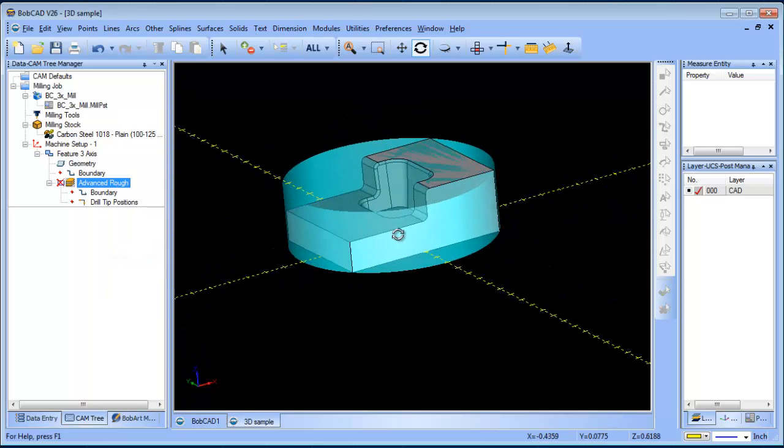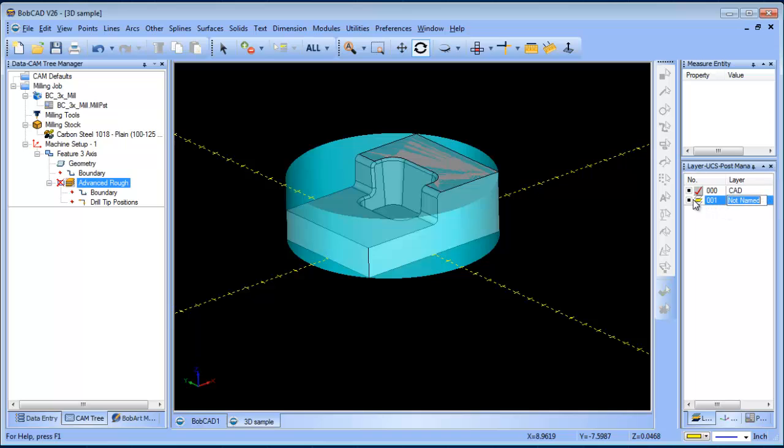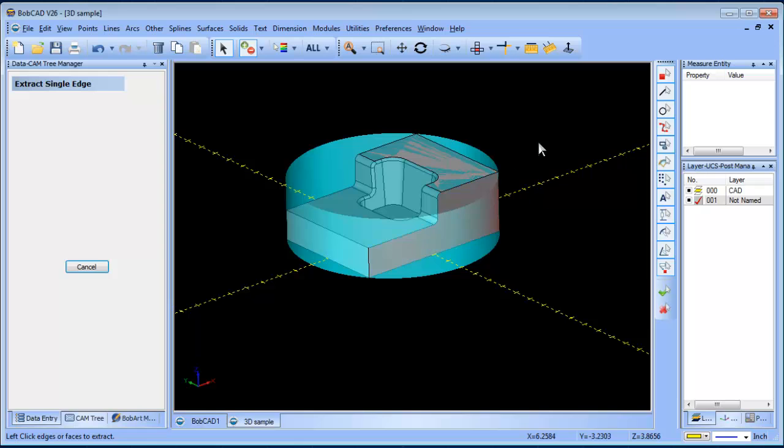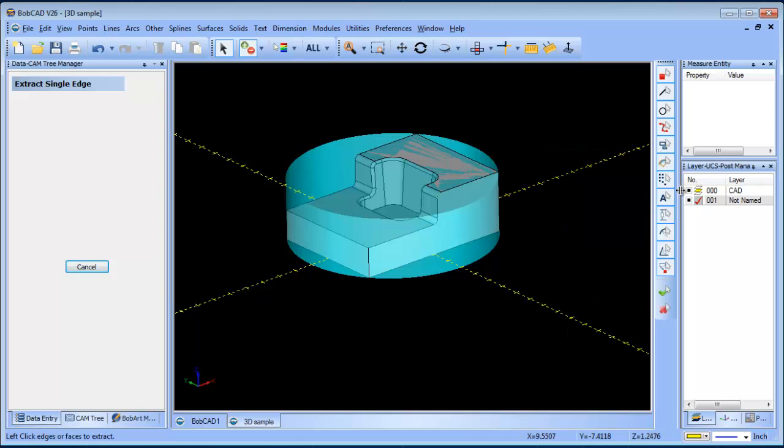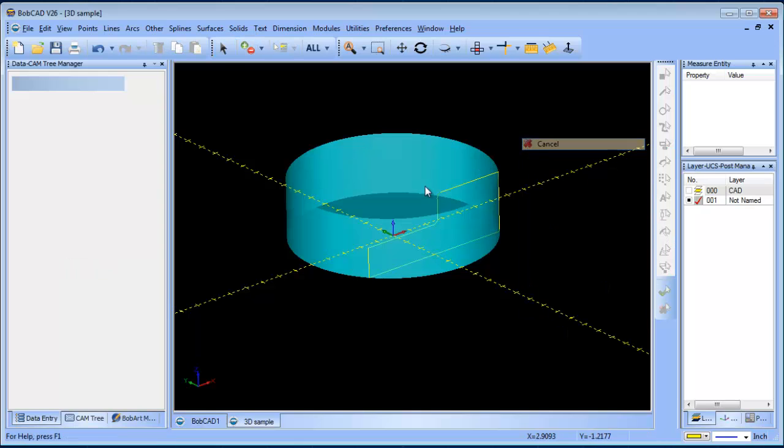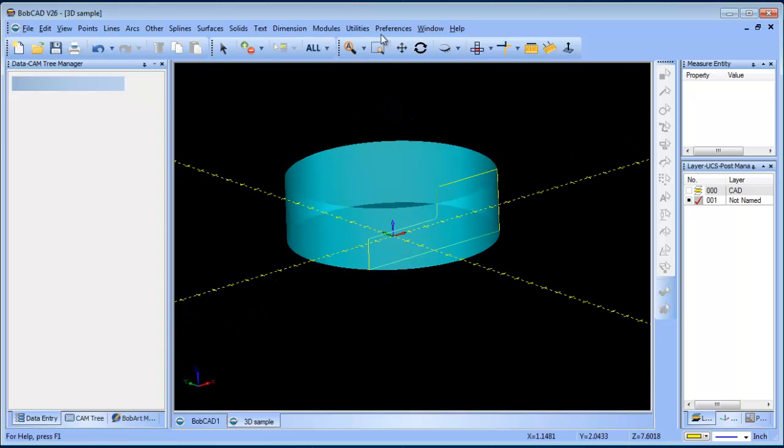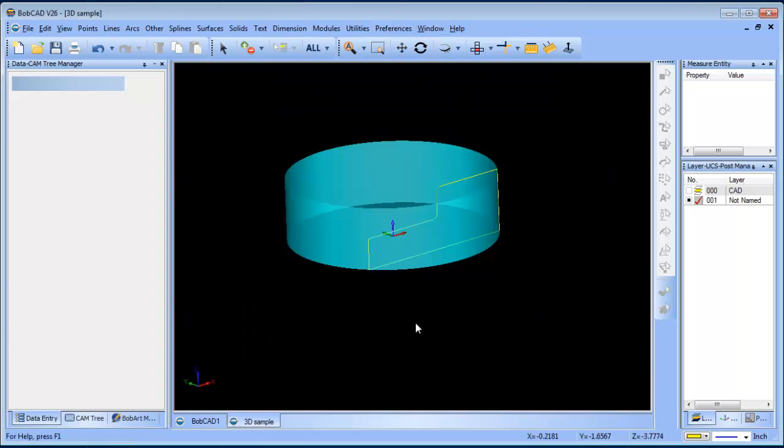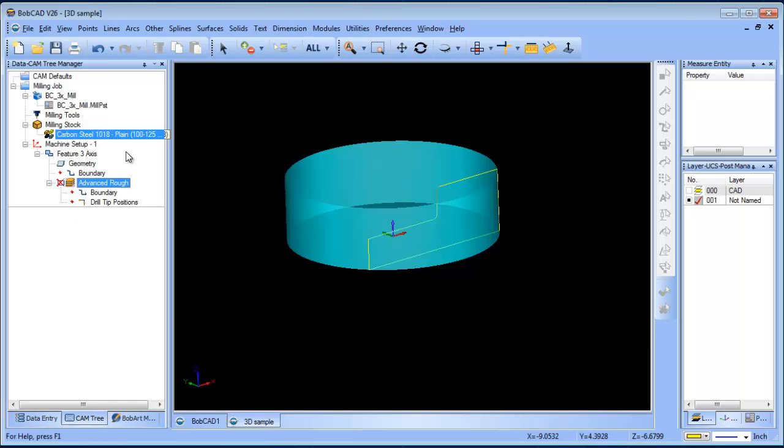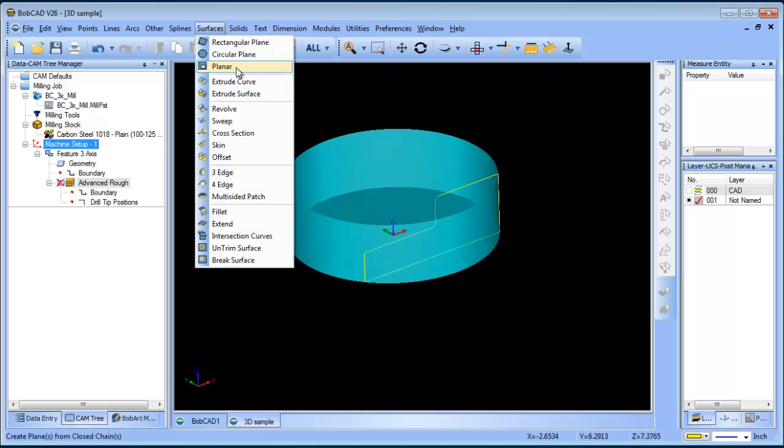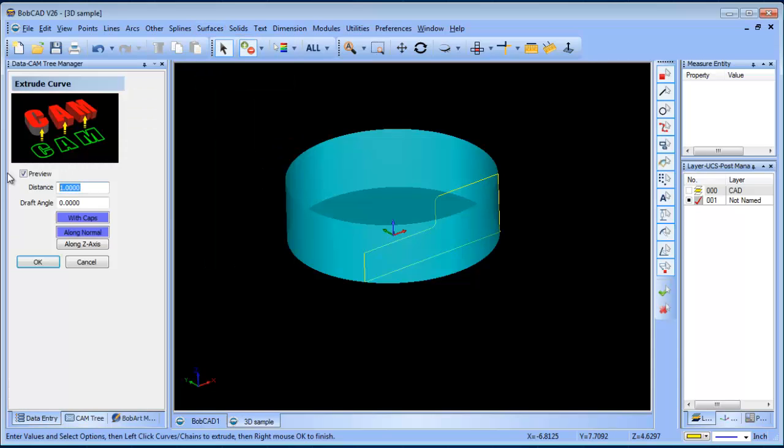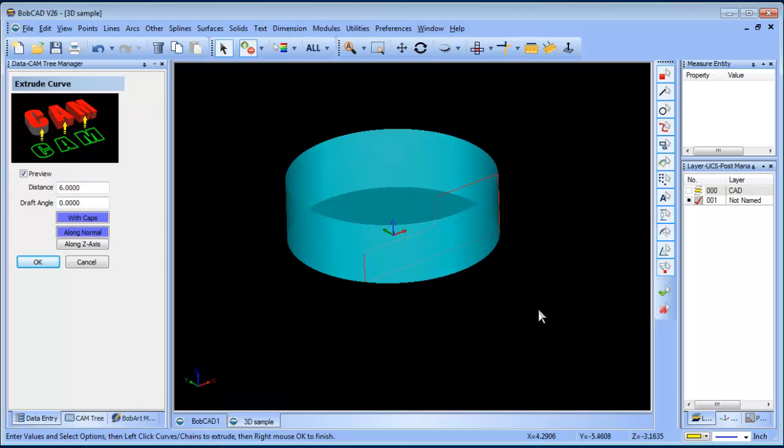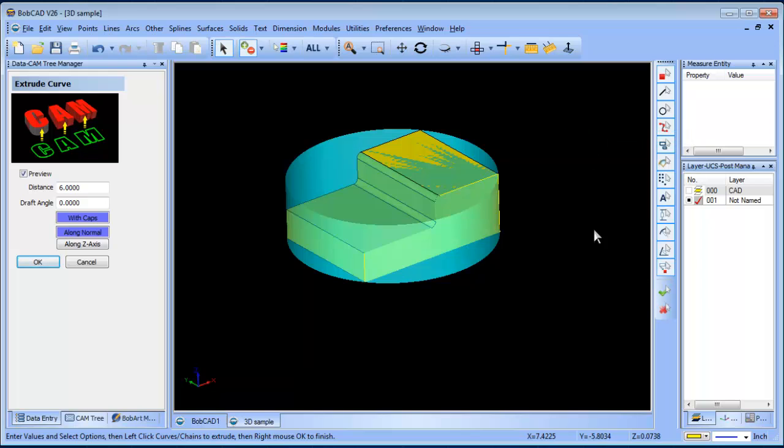I'm going to blank out my toolpath here, create a new layer, and then on this layer I'm going to just extract some wireframe for this face. Now we have some wireframe here. I'm going to generate a surface based off of extrude curve, we'll make this six inches, and there we go.